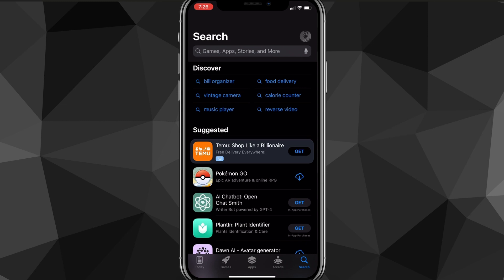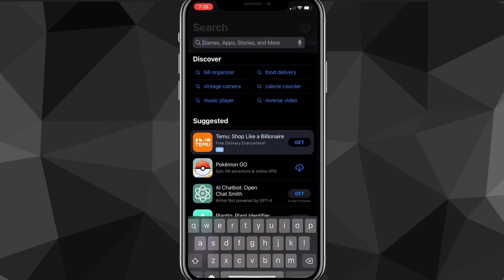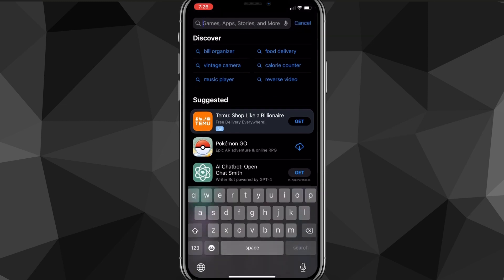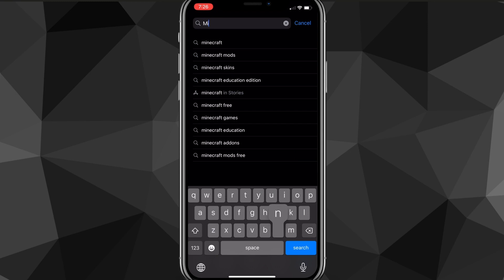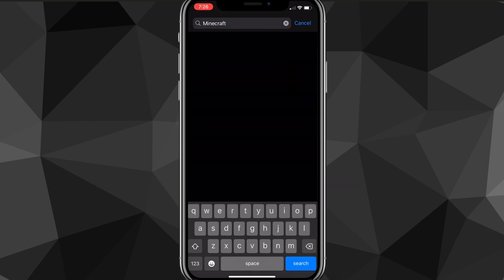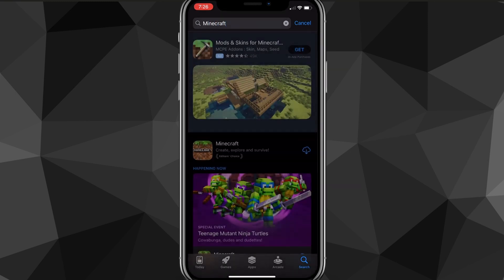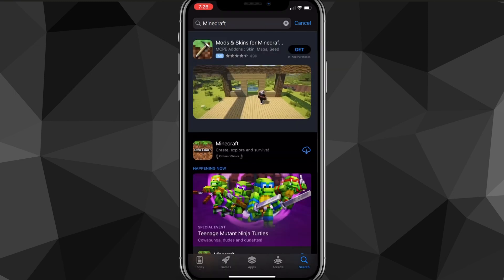But you want to head over to the search bar and you'll be brought to this page here. Now from the search page here, what you're going to want to do, you want to go to the search bar and you want to type in Minecraft. So once you search for Minecraft, it's going to bring up Minecraft right here.